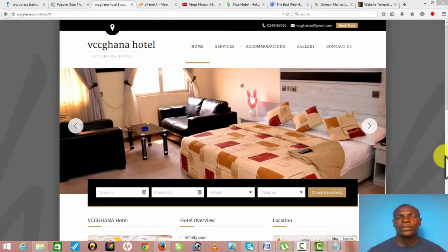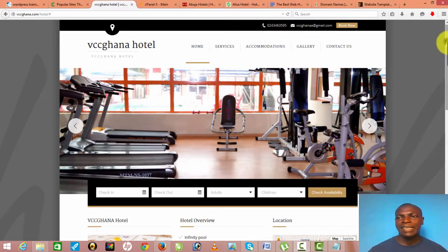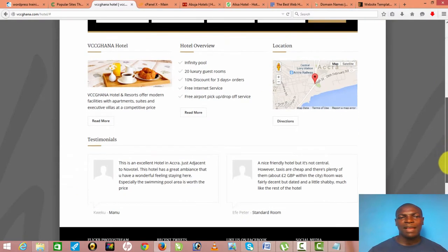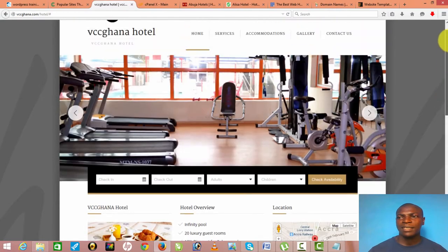Welcome to how to create professional websites using WordPress technology. WordPress is the easiest platform to create a website.